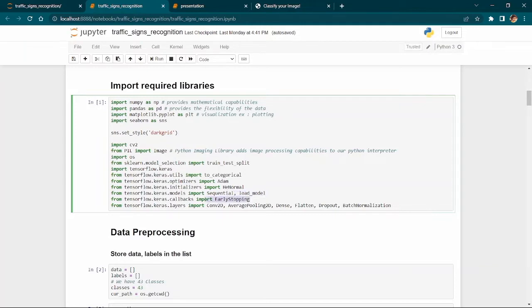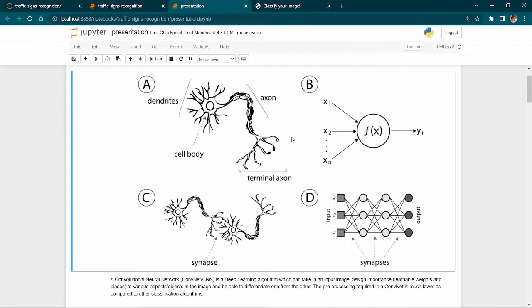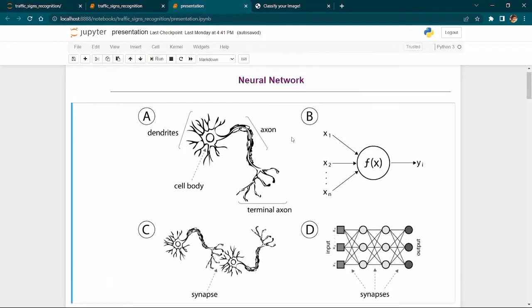We also use early stopping, which is a form of regularization that prevents overfitting by stopping training when performance stops improving.